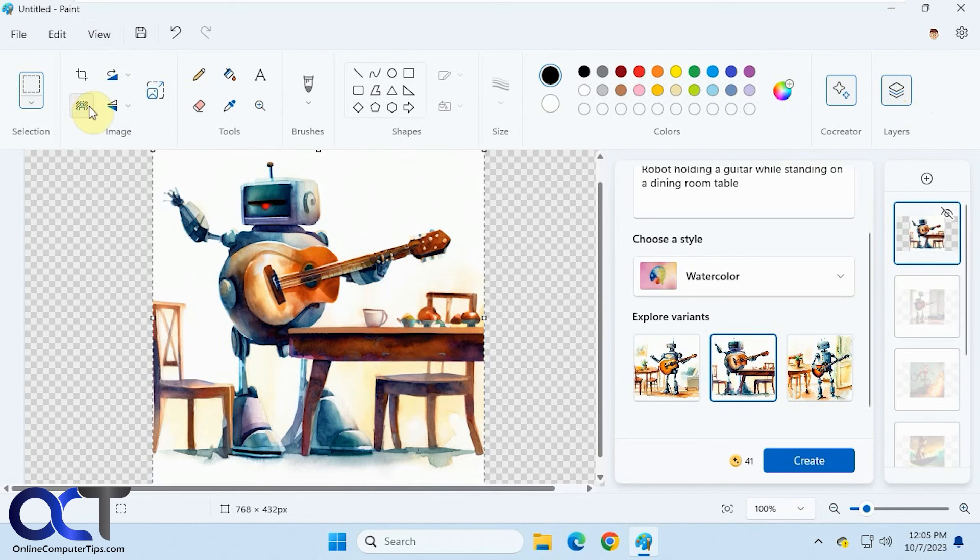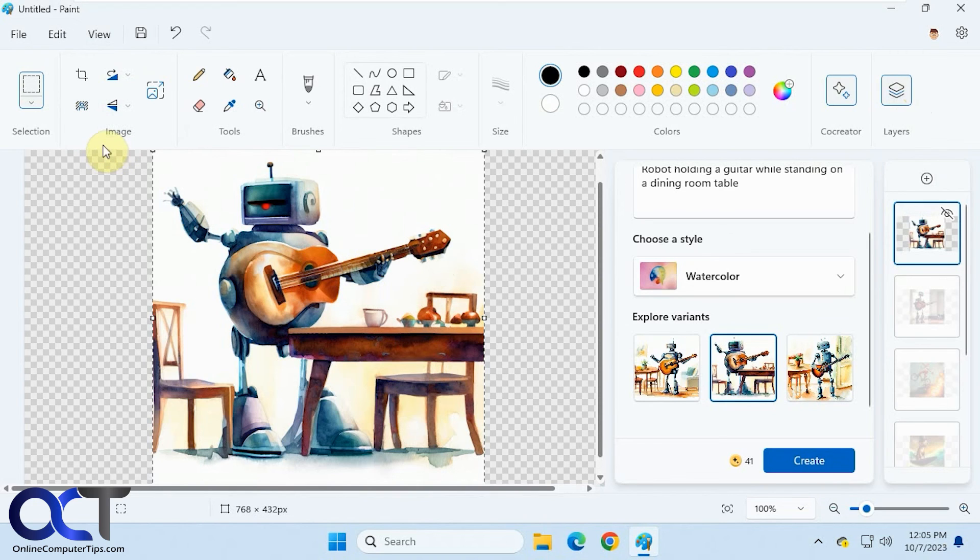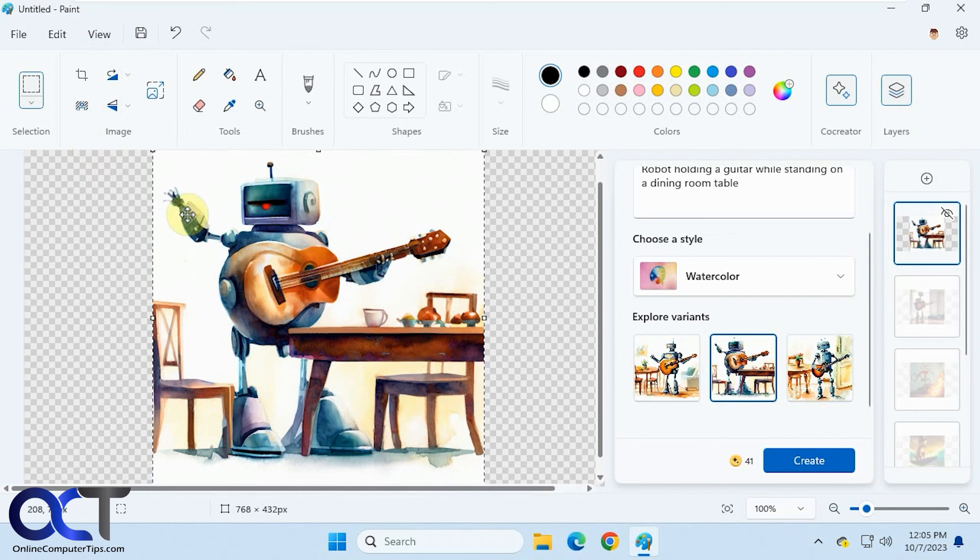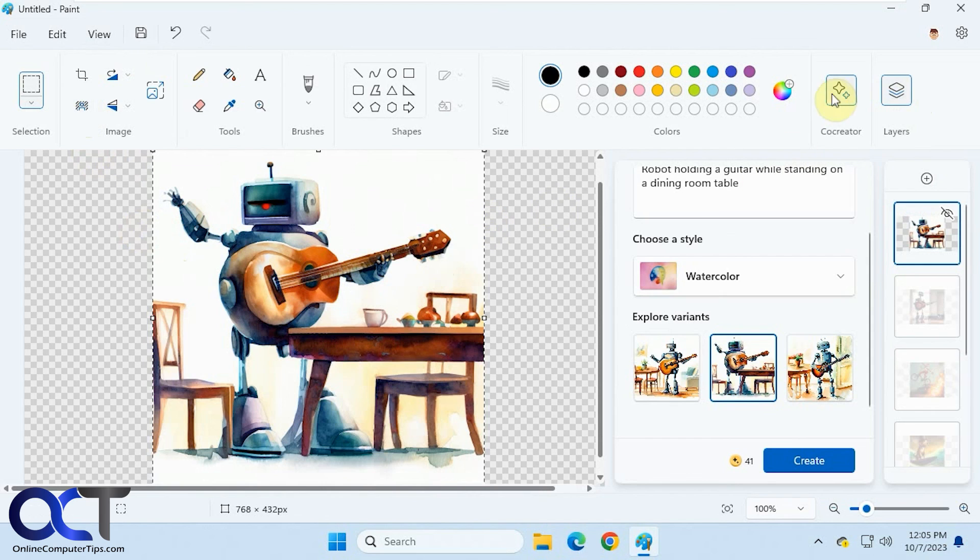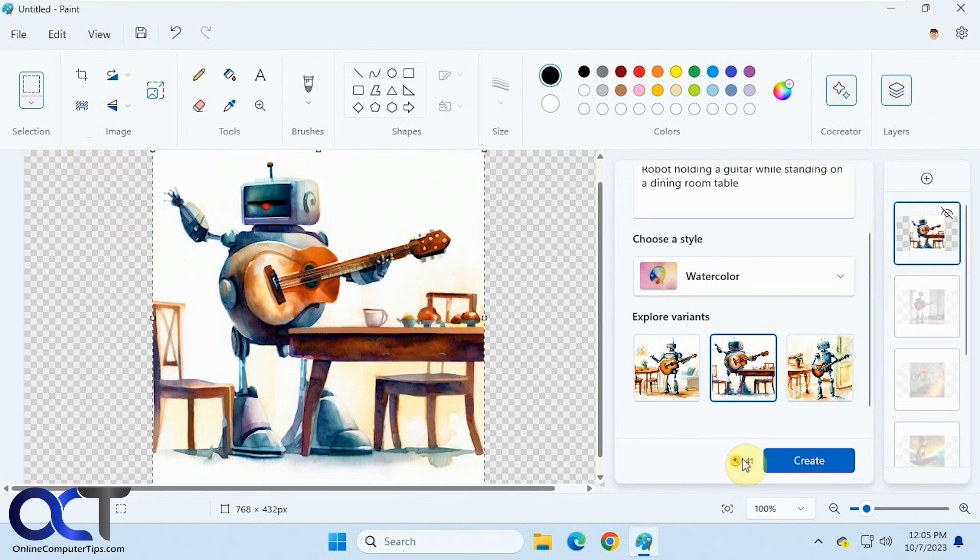And the background remover option, which is really nice, and it does a really good job on images with more simple backgrounds. We actually did a video just on this itself if you want to check that out. So, like I said, just keep an eye out for this co-creator button in paint. When it shows up, you'll have to be signed into your Microsoft account so it'll deduct the credits.